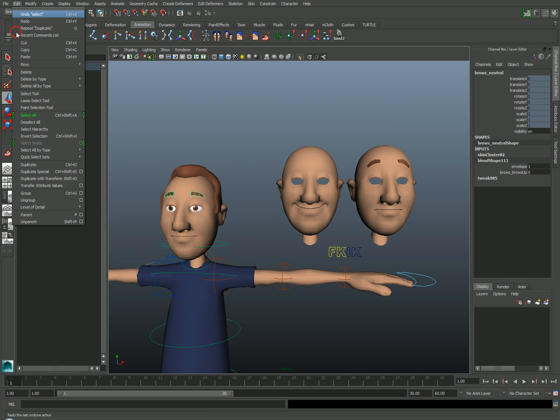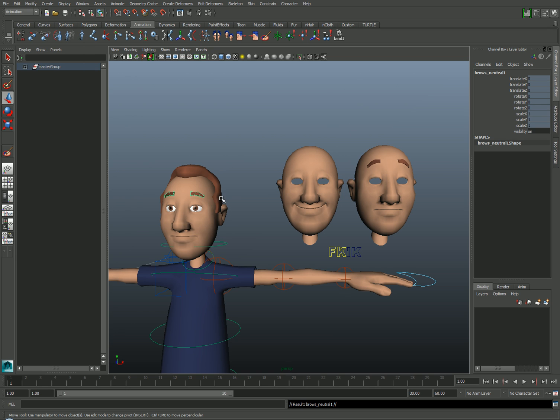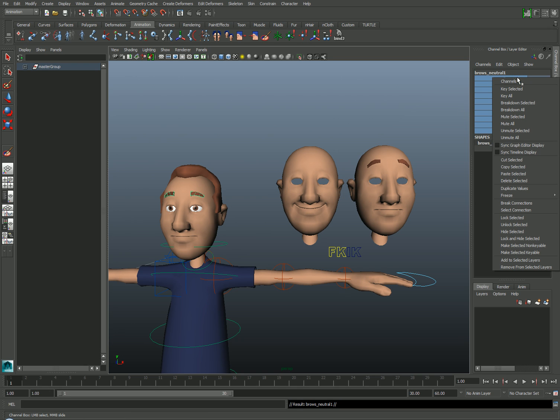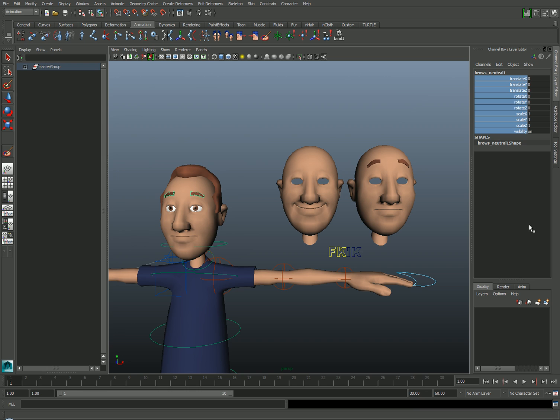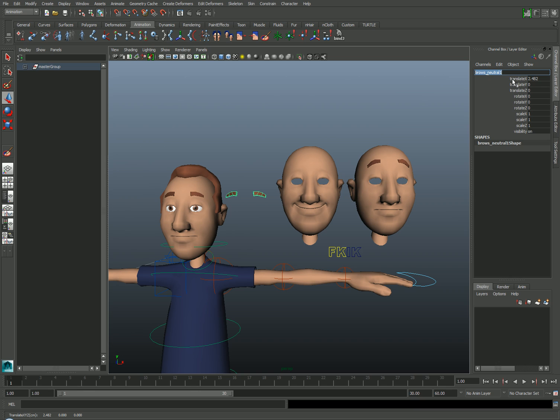So you go to Edit, Duplicate. If the mesh has been skinned like this one, you'll need to unlock it by selecting the channels, right-clicking, and choosing Unlock Selected. Then you can just move it off to the side so that you can work on it and give it a new name. So let's make a brow shape called Browse Down.